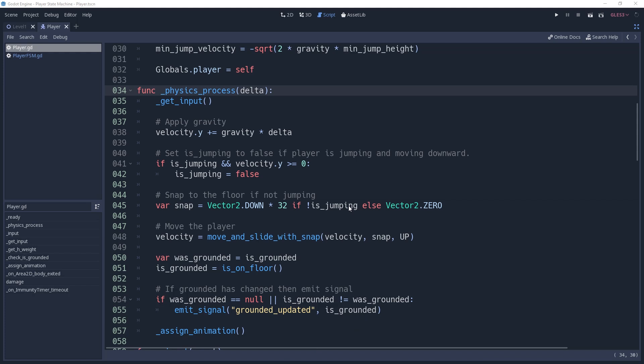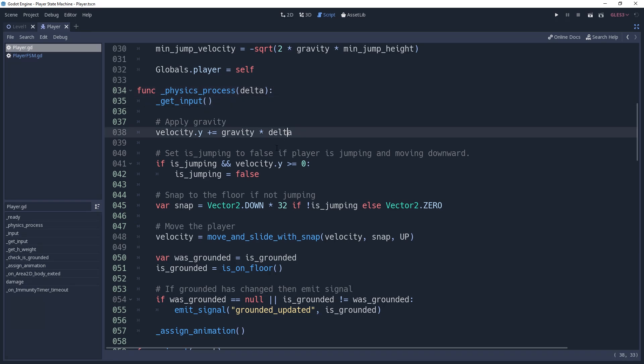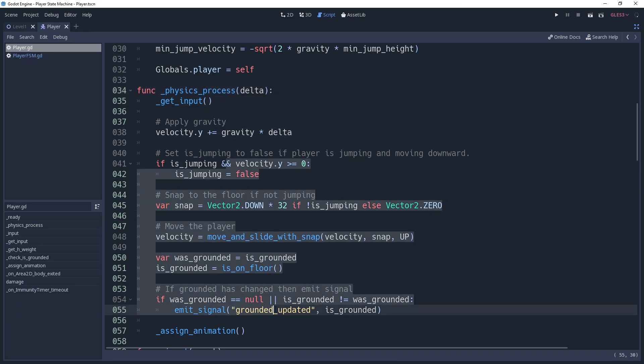The state machine is going to call all of the logic for our player. The player script isn't going to process any code on its own, other than potentially the ready method. However, inside of our physics process method for the player, we currently have logic that allows us to move horizontally, apply gravity, and apply movement.